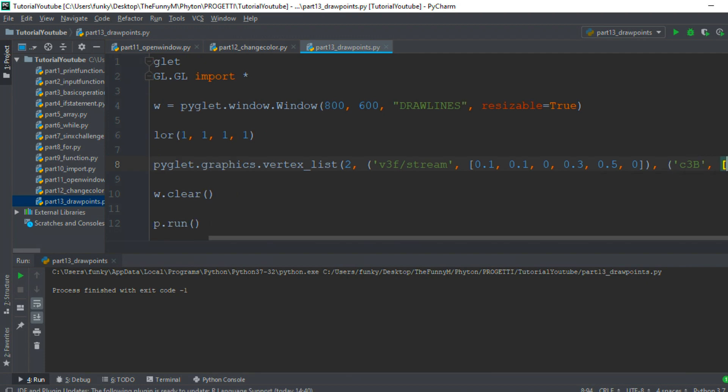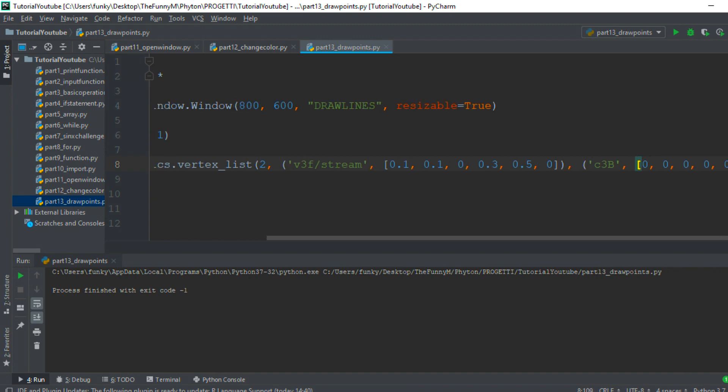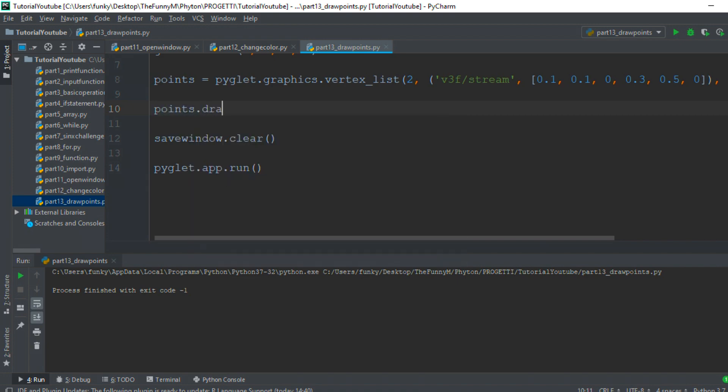All that remains is to draw the image on screen. Write points.draw(), then specify the type of drawing you want. In this case, GL_LINES.